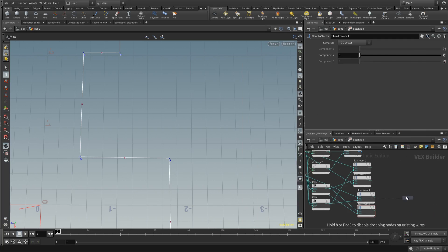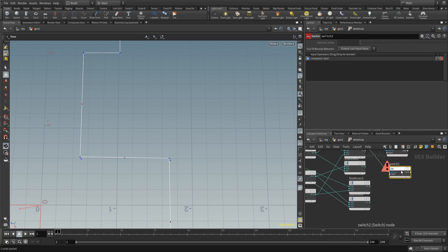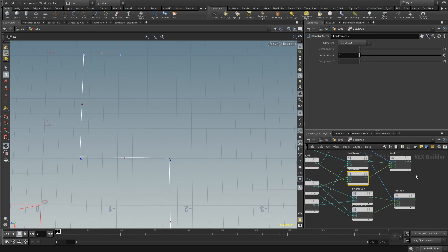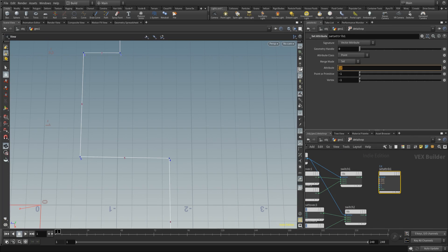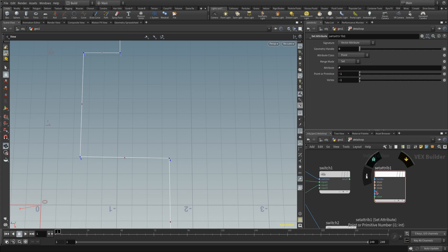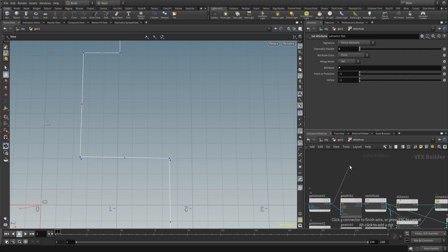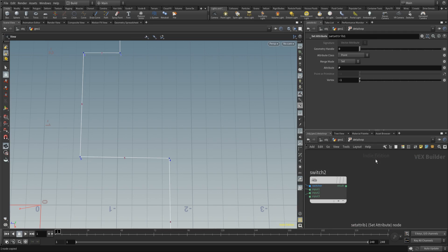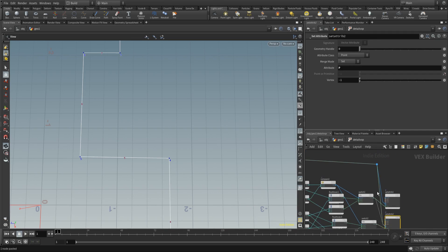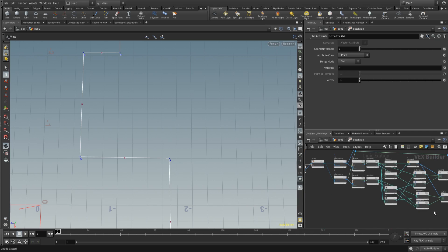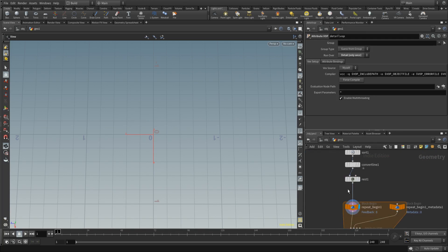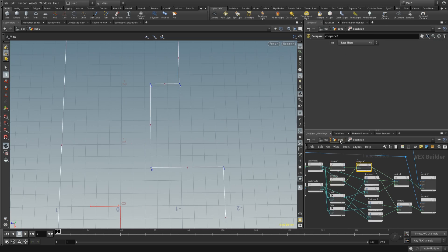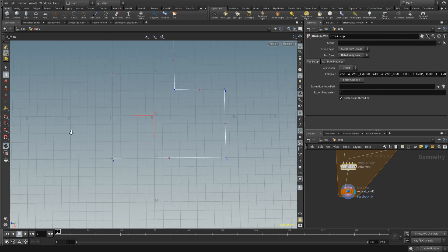Then place down a switch node — this switch node uses our comparison value to determine which position values are used. Wire those two in, then a set attribute to set the position of the points. If you press alt you can get little bubble annotations to make a clean system. Copy that for the second point value. Wire everything in — and now we have nice straight angles.